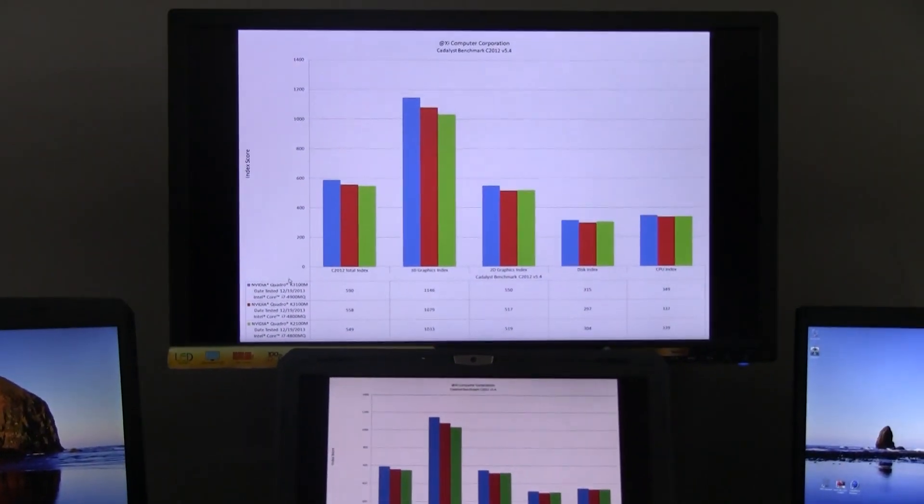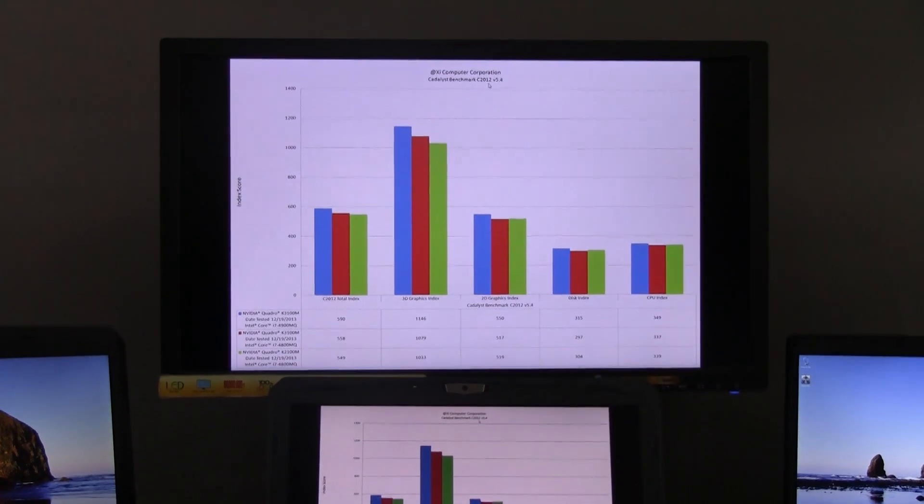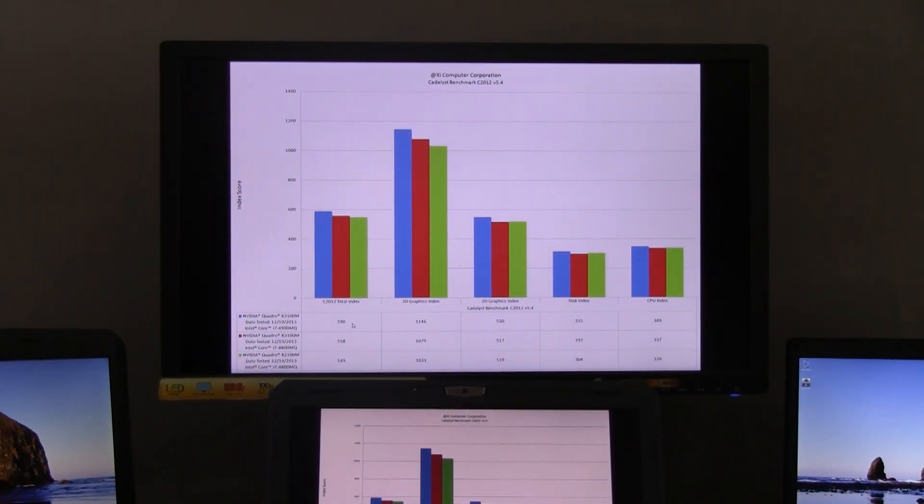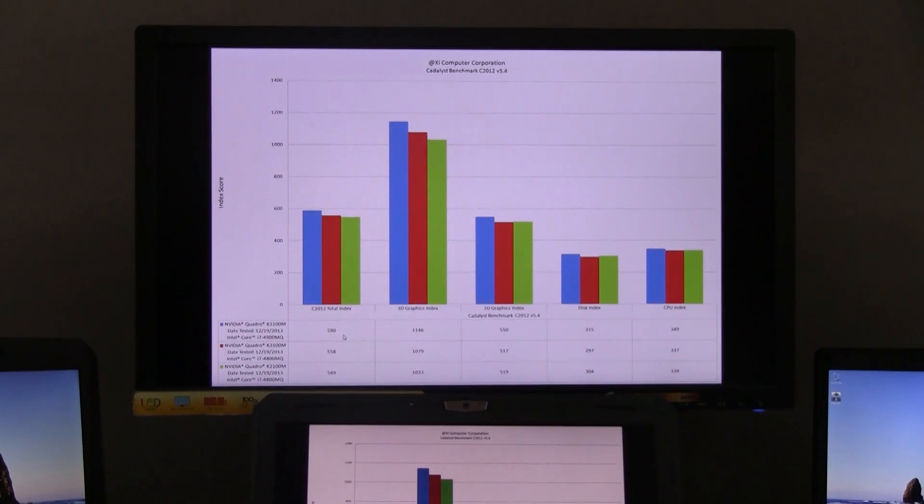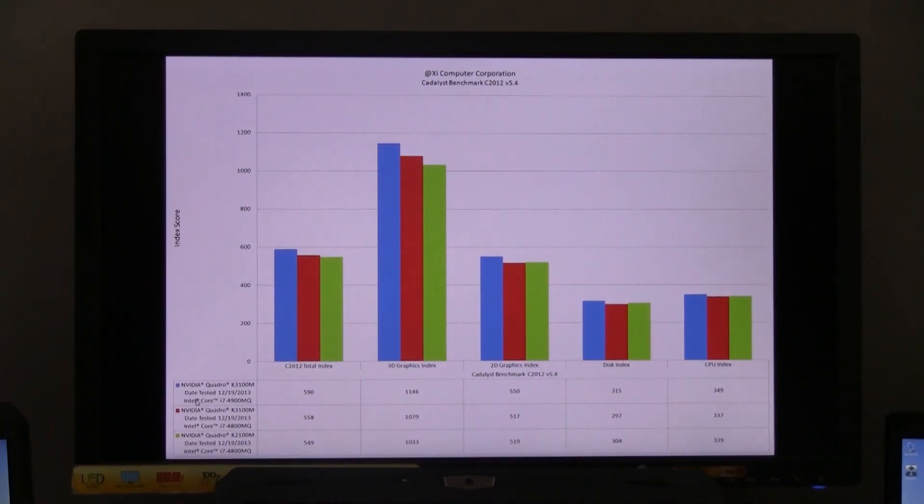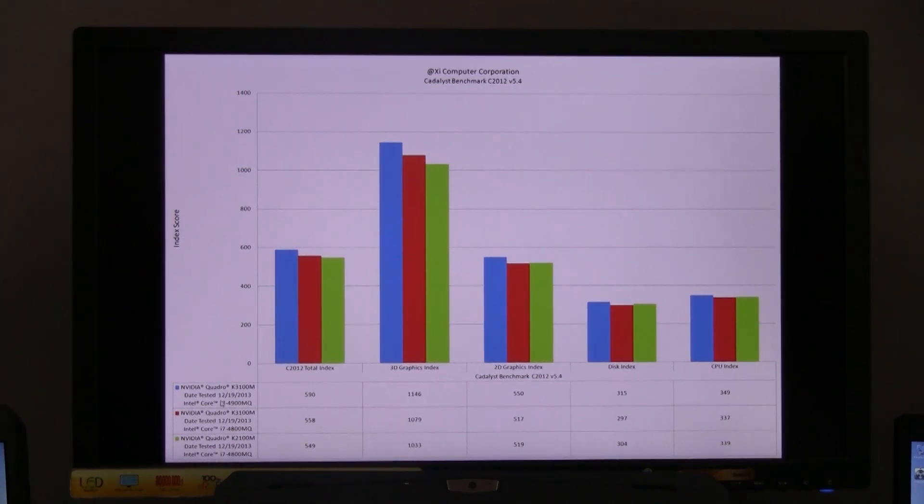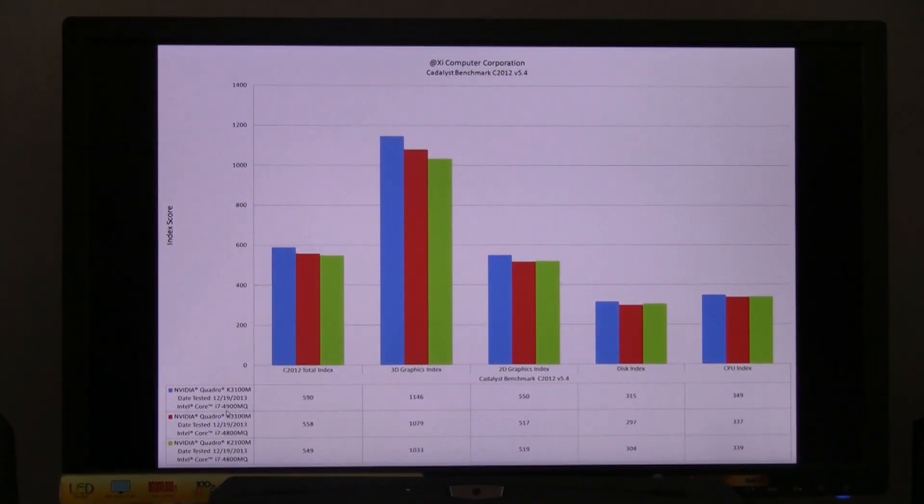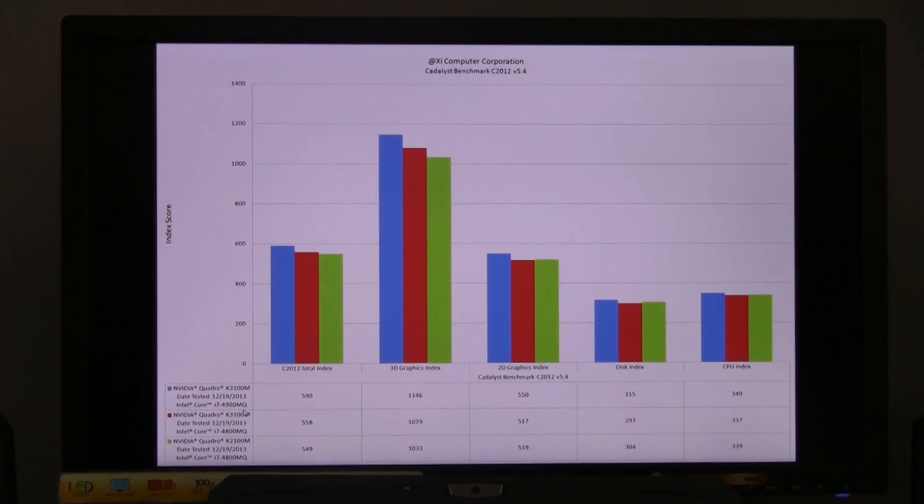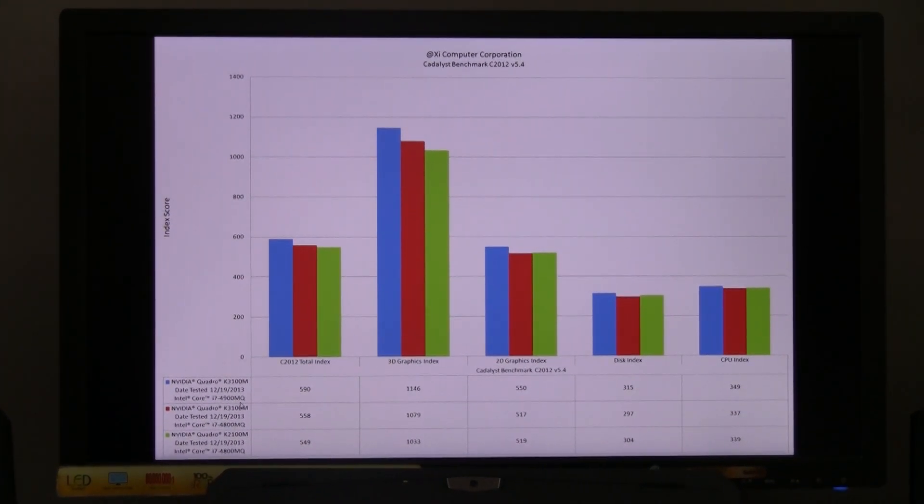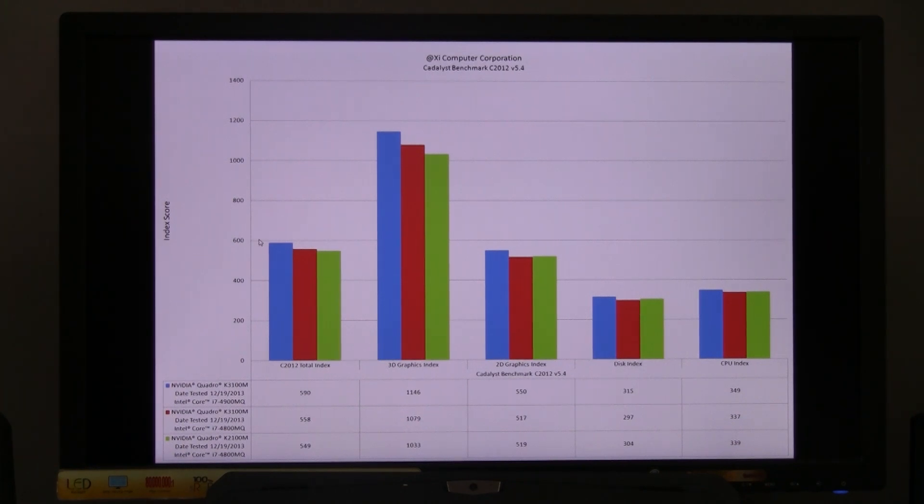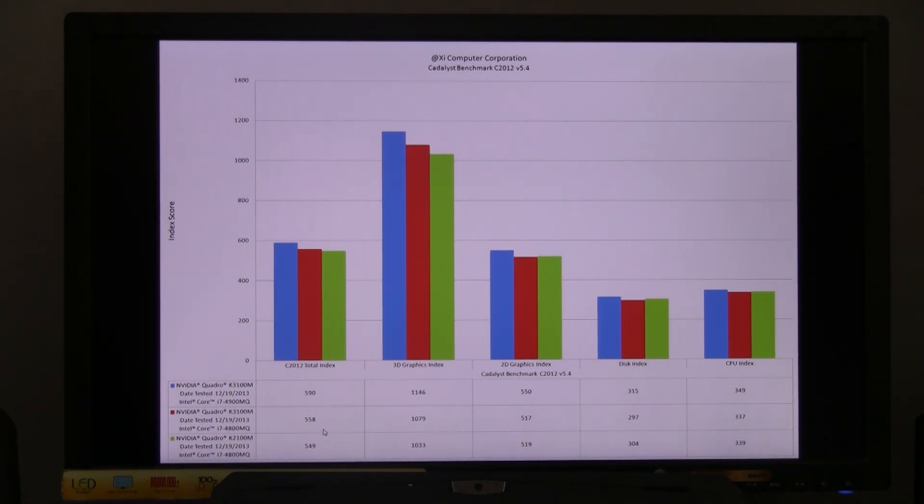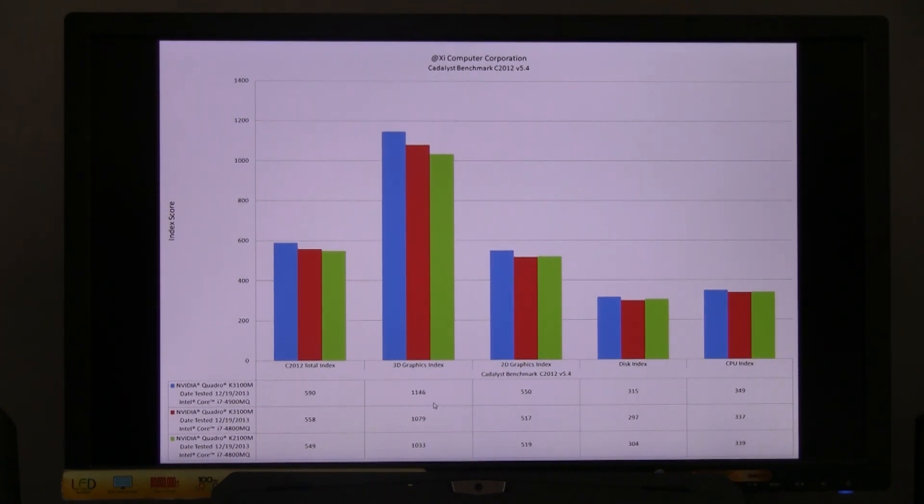We ran the test on the 2012 C2012 version 5.4 catalyst benchmark. This is an AutoCAD test. As we can see, the first one, the blue bar, the most performing one is a Quadro K3100M with the i7-4900MQ. So it pertains to the PowerGo XT that we saw on our right. And is shy of 600 on the index score, 590. And the other two are trailing, but not by much. So 558 and 549. Those are very respectful numbers, by the way. You guys can check on catalyst.com about how our batch were published and so forth.